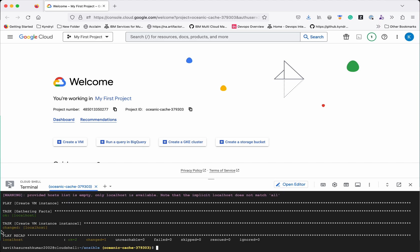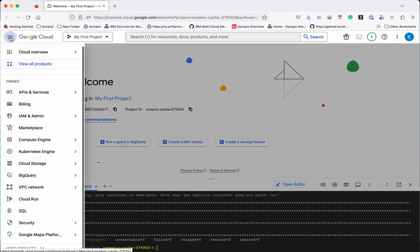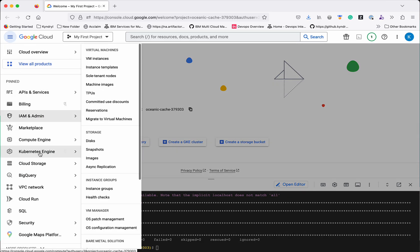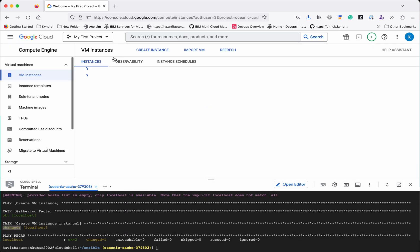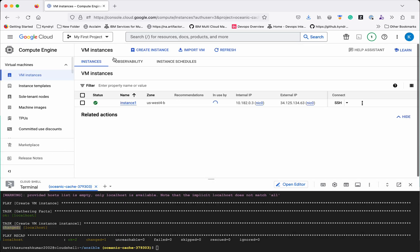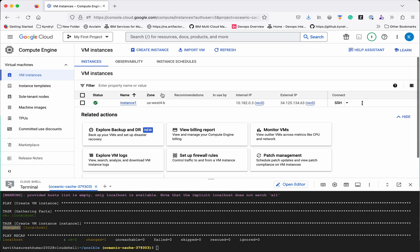We can see that it says changed which means it has created the instance. Let's go and validate that. Yeah we can see there is a new VM instance by the name instance1 in the zone us west 4b has been successfully created.